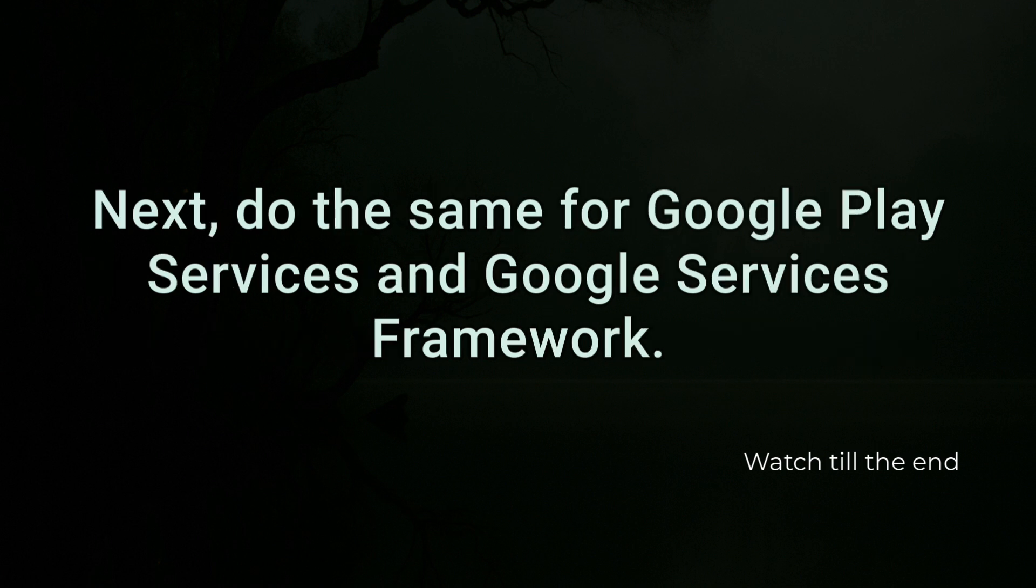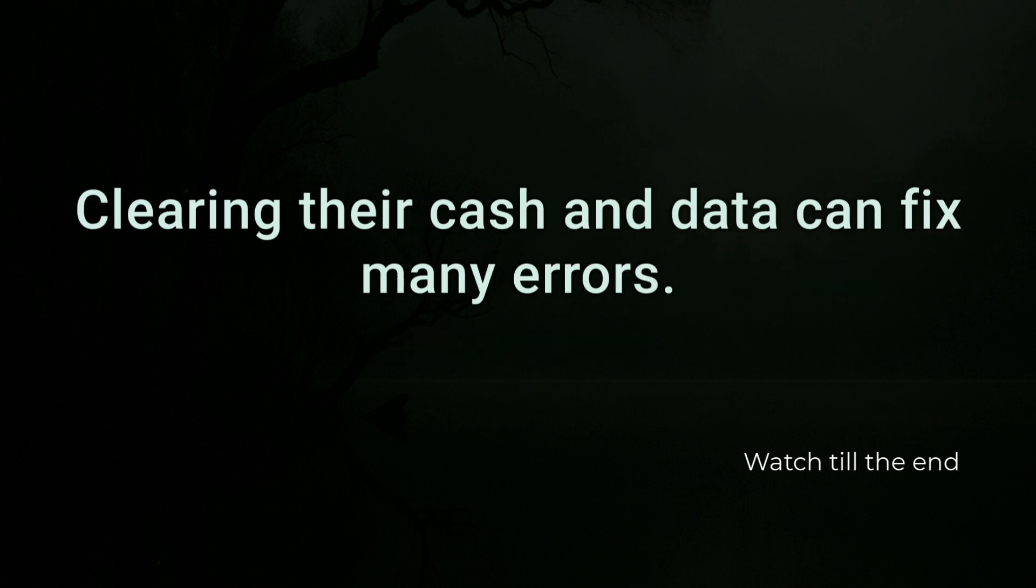Next, do the same for Google Play Services and Google Services framework. Clearing their cache and data can fix many errors.